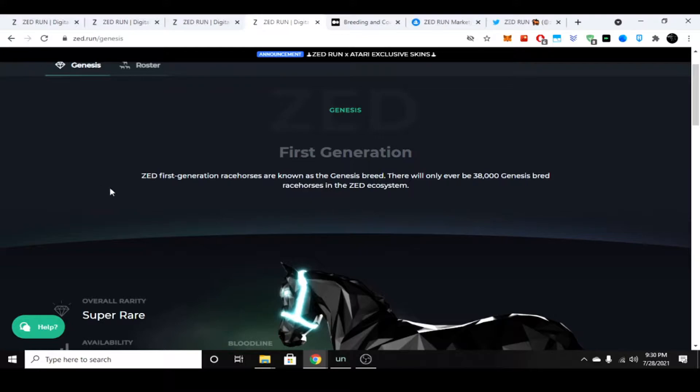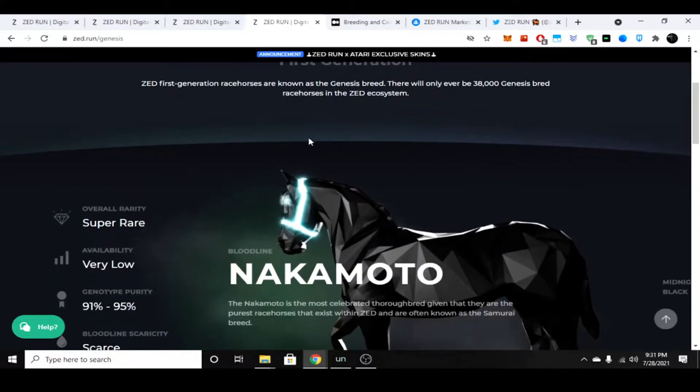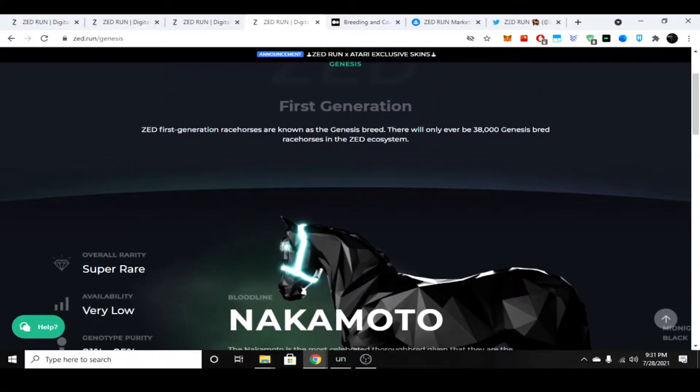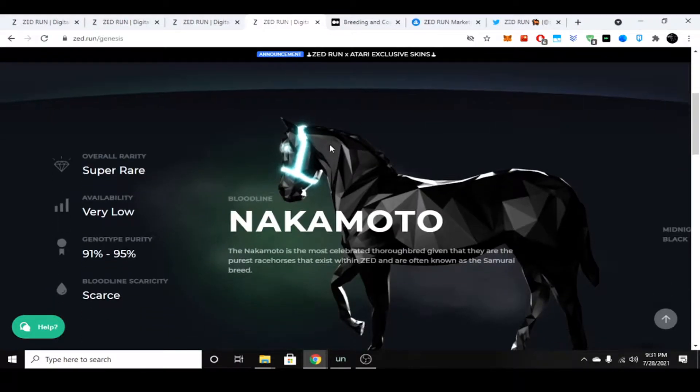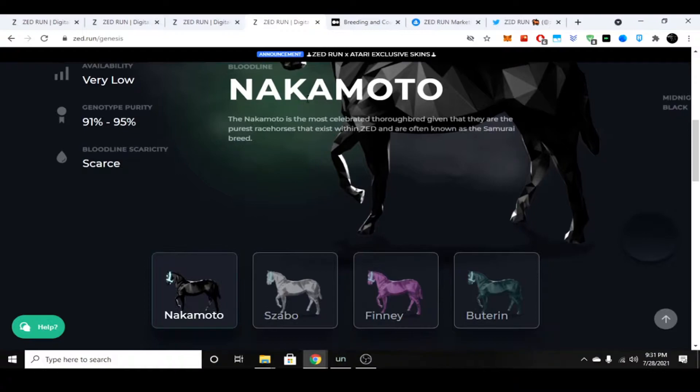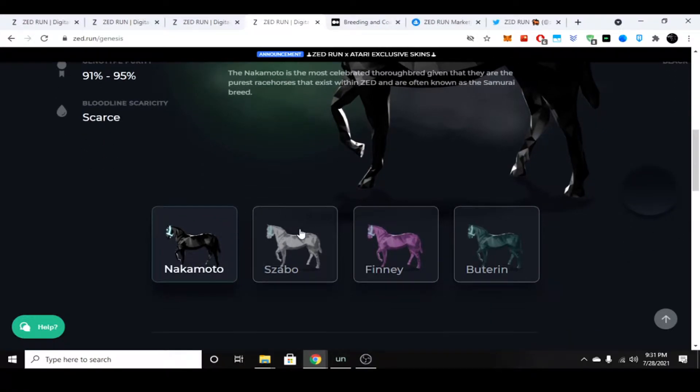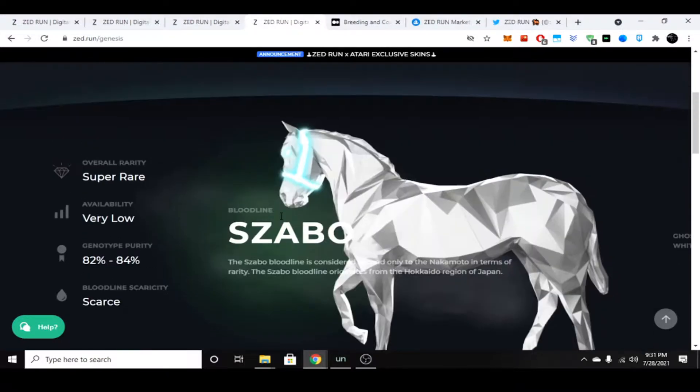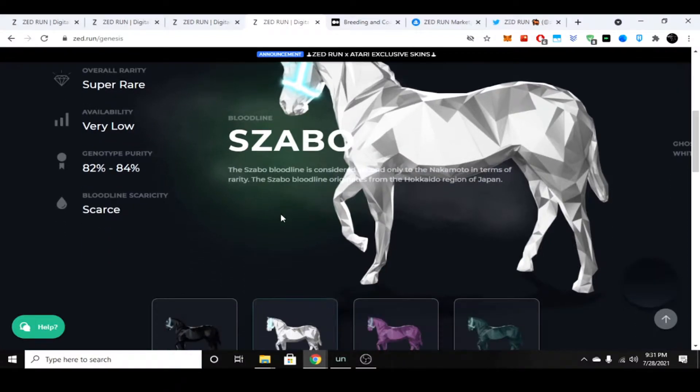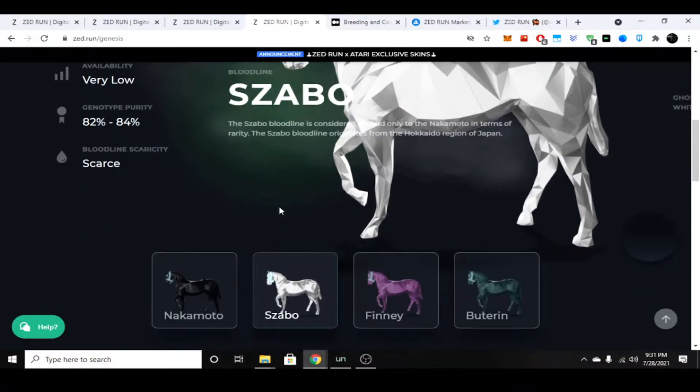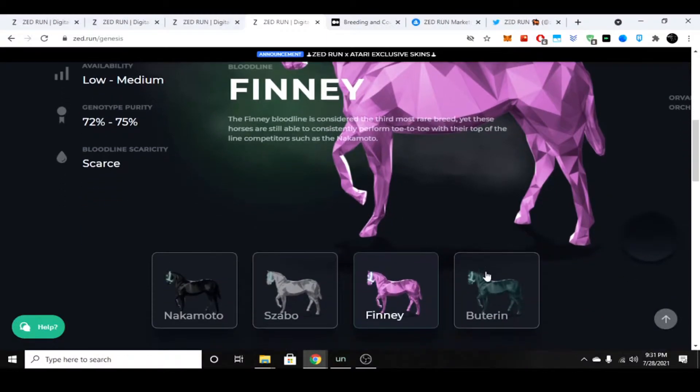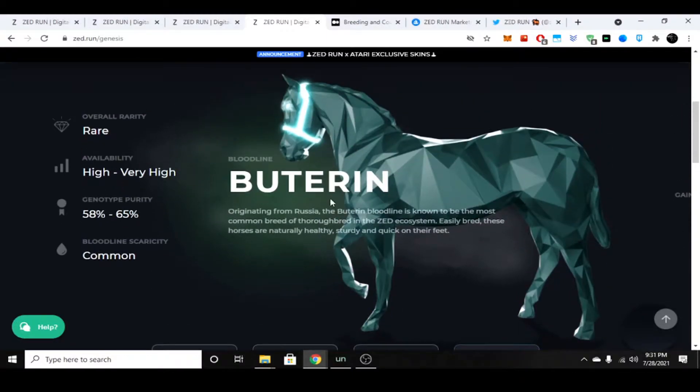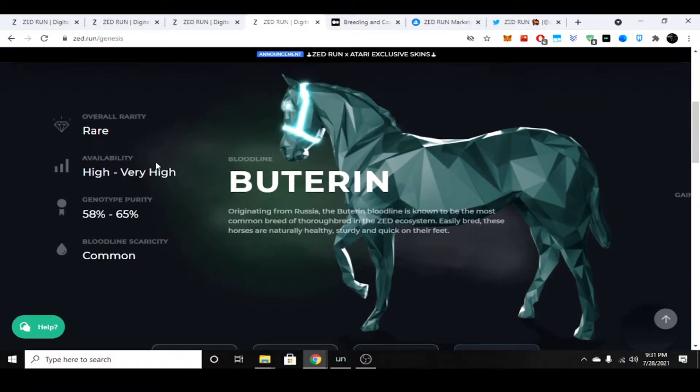Let's talk about the types of horses. You have first generations which are very low in availability and considered super rare. They are called Nakamotos and are like your purebred high-end racehorse. Next you have Szabos, which would be second best, and you have Finneys which would be third, and then you have Buterins which are fourth.